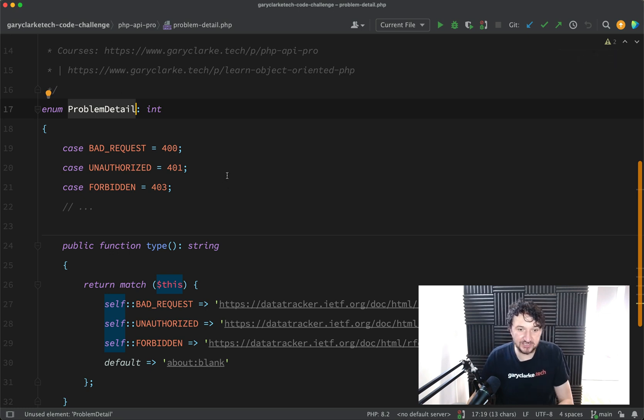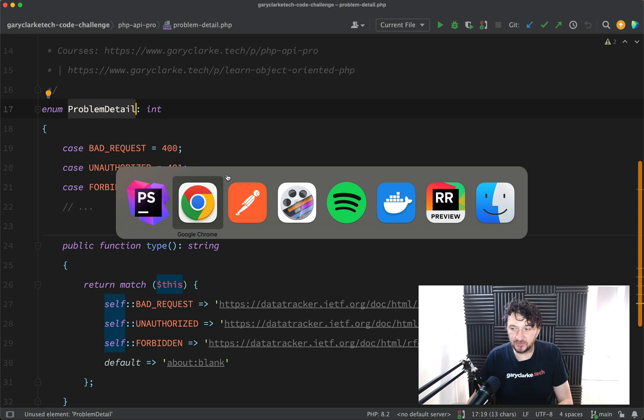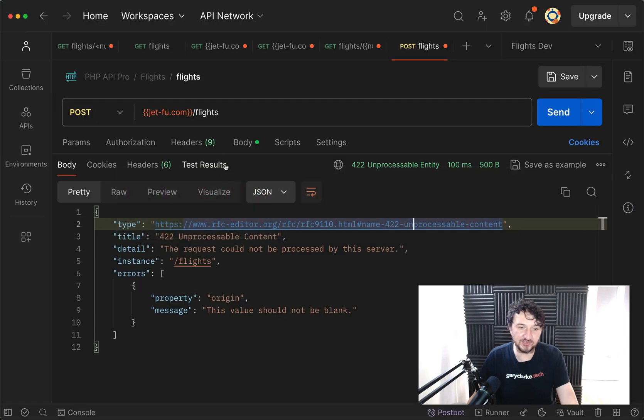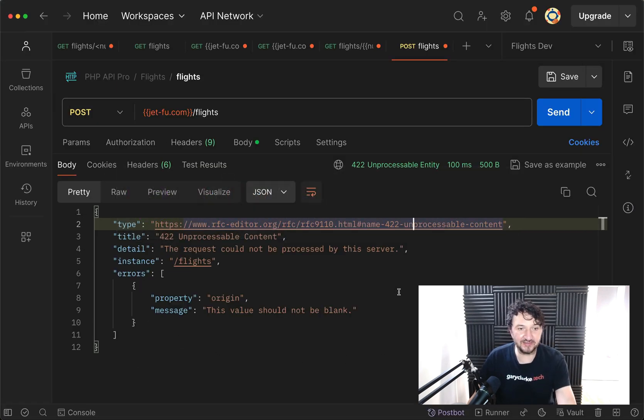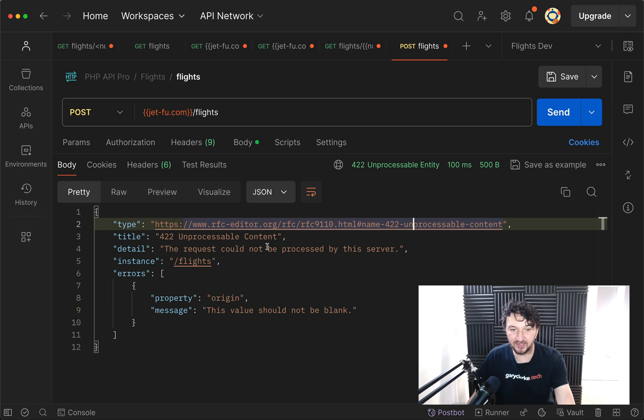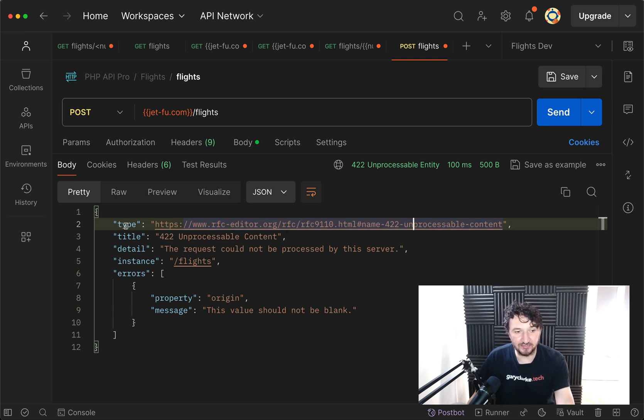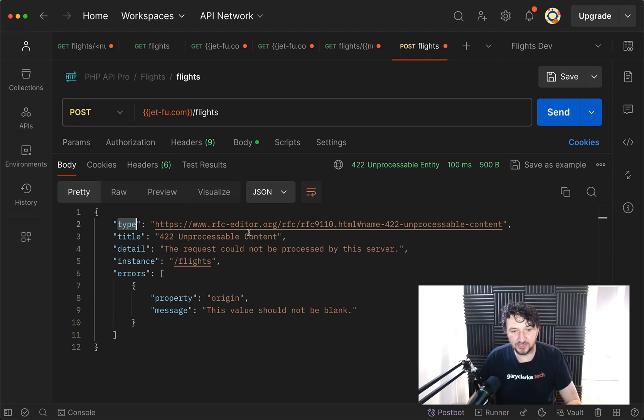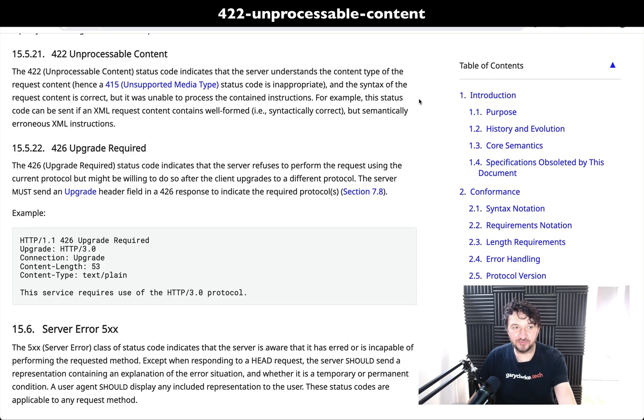At the end of all this what we want to do is send back a response which looks kind of like this. So this is for a 422 validation error and you'll notice we have a URL with a key of type and so you can click on that and go and read more about the actual problem.